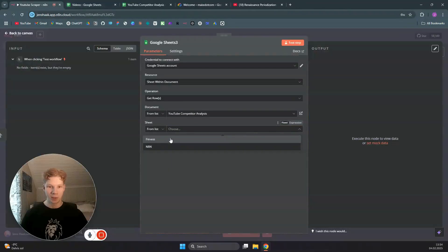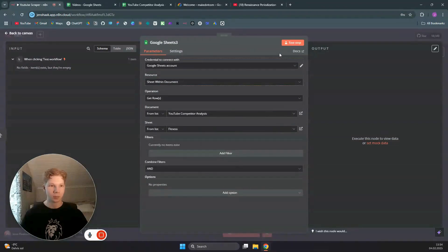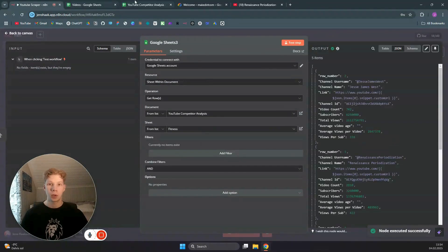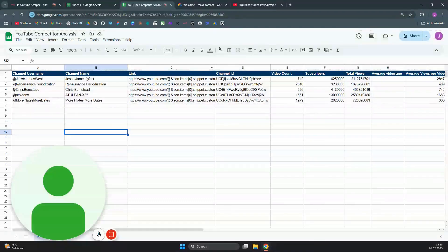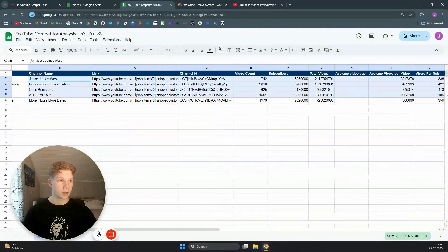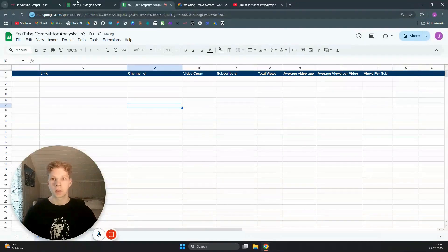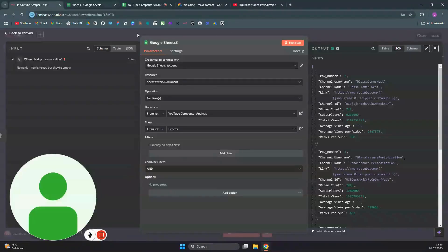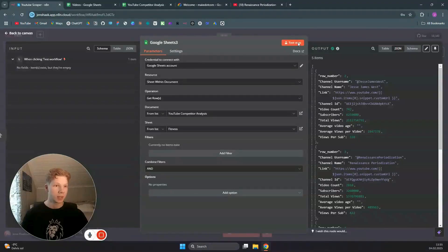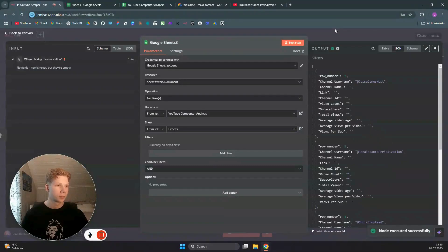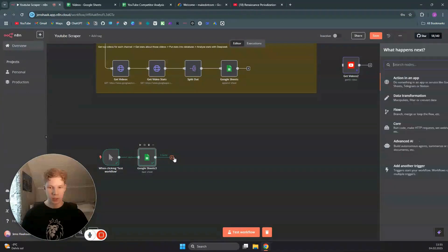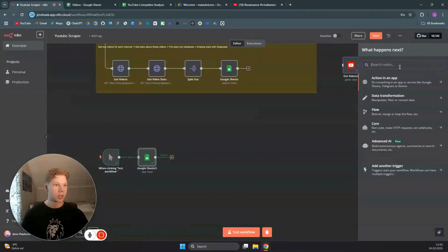Click 'Test Step' to see what we get. We don't want any pre-existing data right now — we want to place that data ourselves in this tutorial. Test the step again and now we just have the channel usernames. The next thing we need to do is use an HTTP Request node.